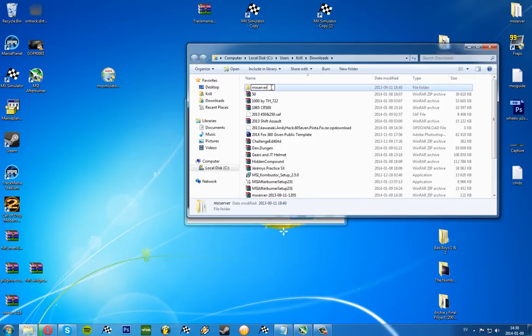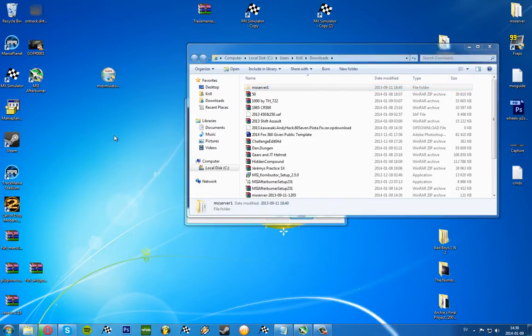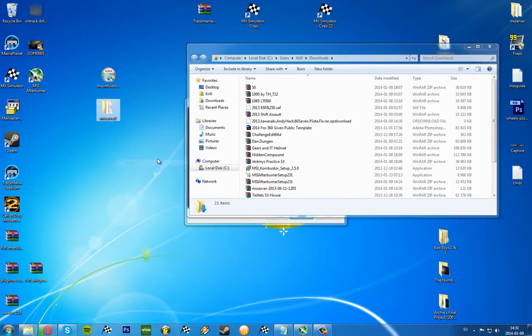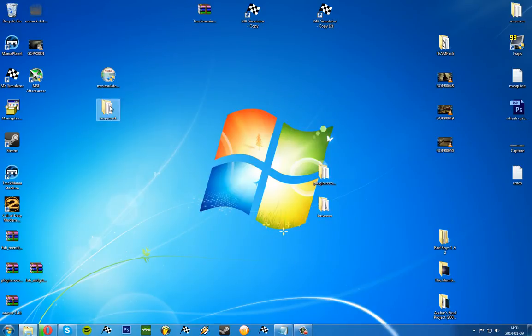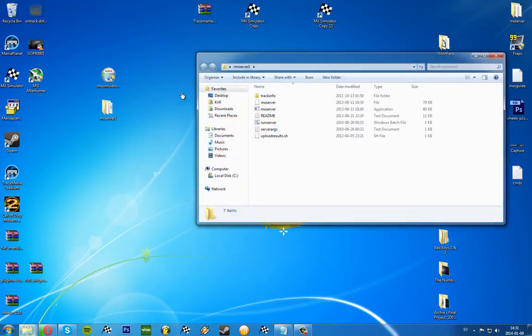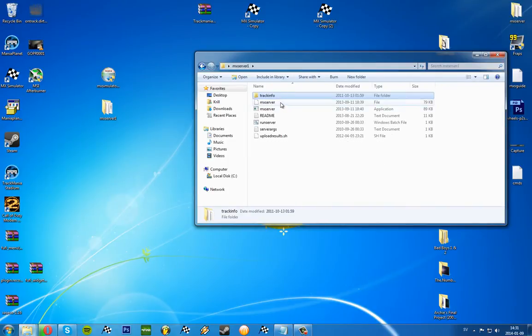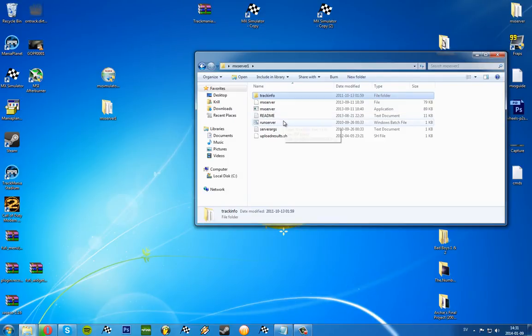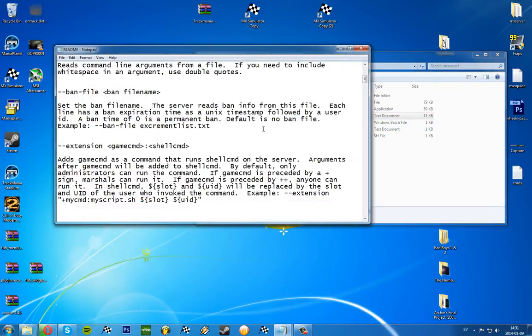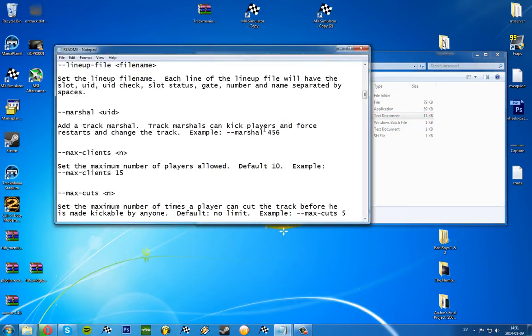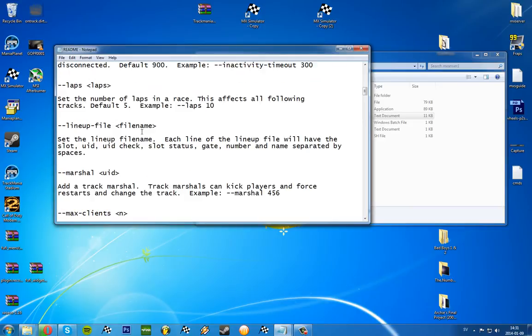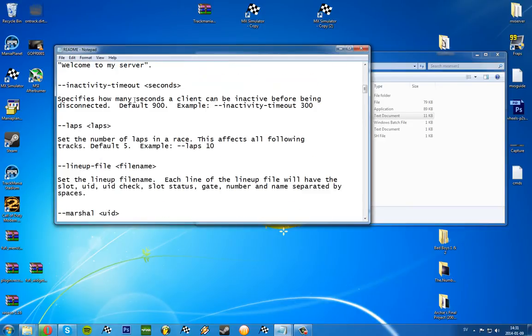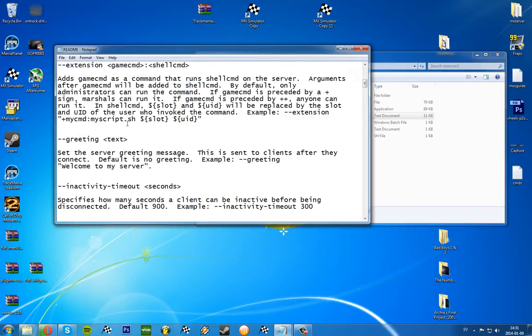Cut this and paste. So here we have the track info folder, we have MX server file, MX server readme, run orgs, run server orgs, and upload results readme file. It's readme and it has some commands you can have here.